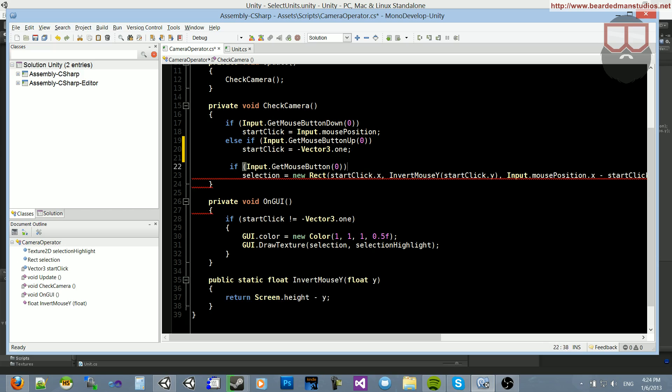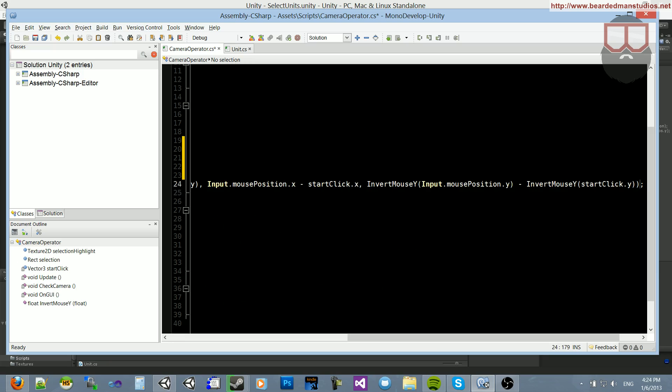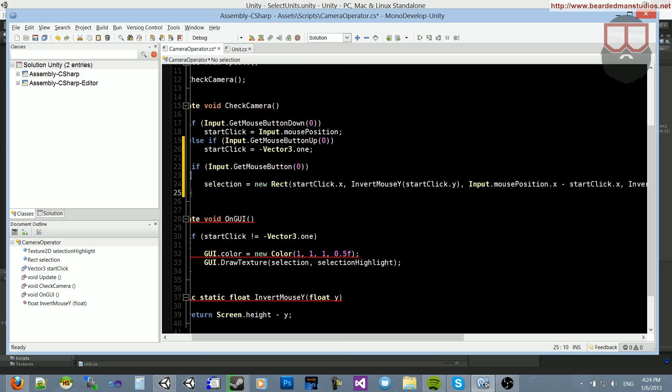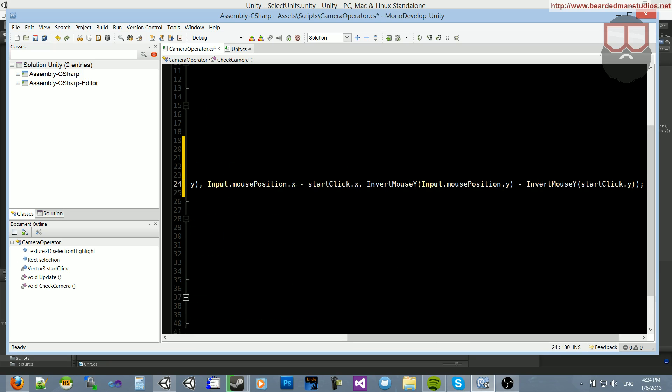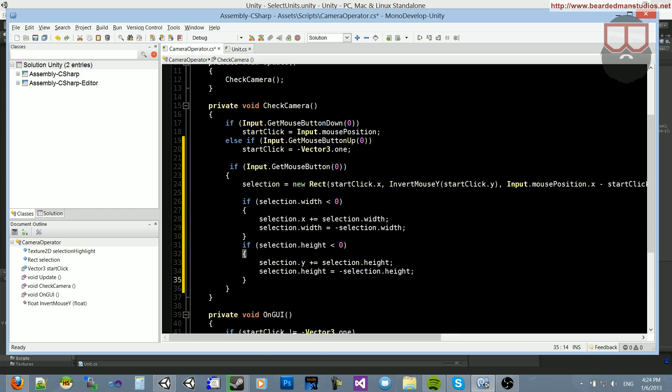leave the start click reset, and then instead of the input dot get mouse button, you're going to do the selection, and then underneath the selection, you're going to add the two if statements.